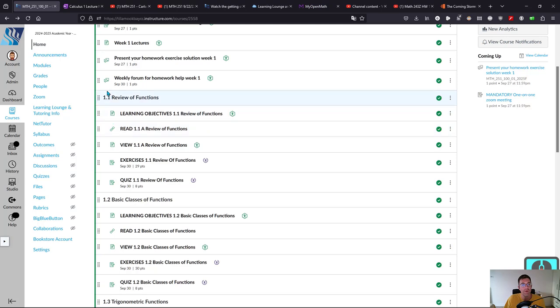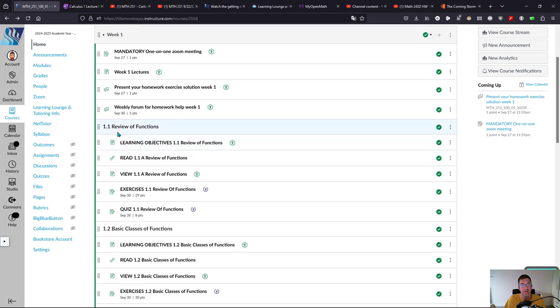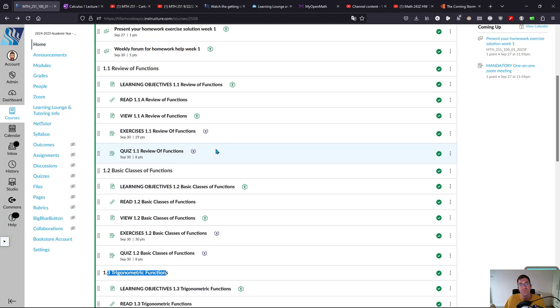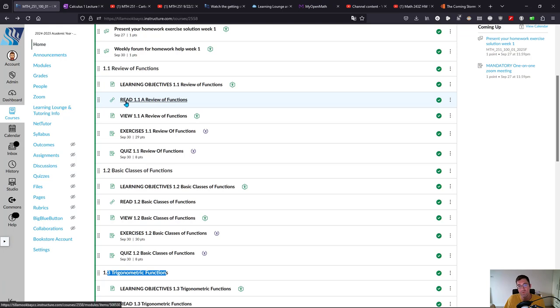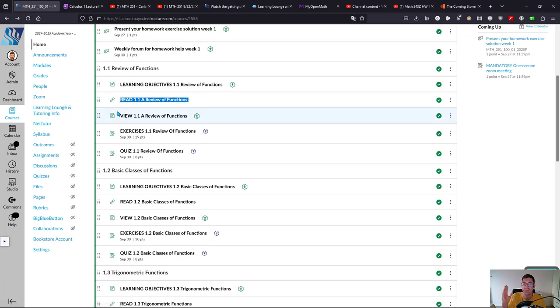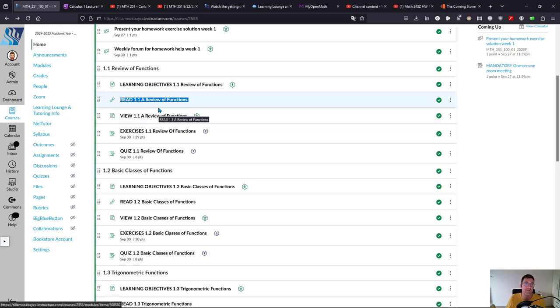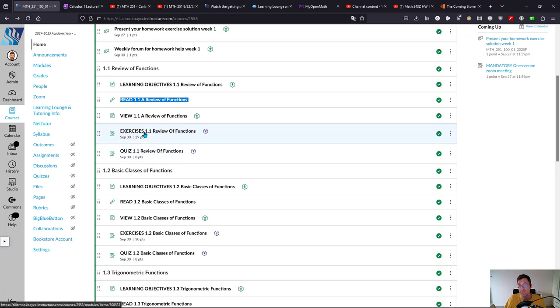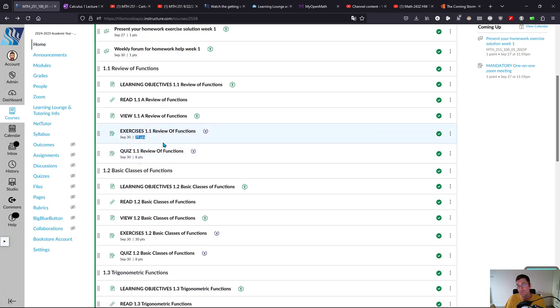What happens in a week? There are sections, so the first week has 1.1, 1.2, 1.3. Inside of each of these it's basically the same five things: learning objectives, read (that's just a link to the textbook or you can use the PDF), videos, and exercises and quiz. These are the two assignments that are for points. Anything that says points is for a grade. Your weekly forums are graded as well for participation.